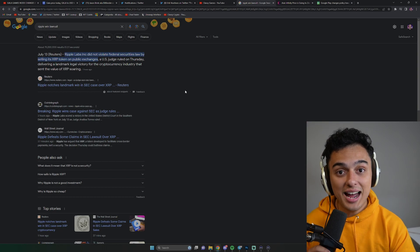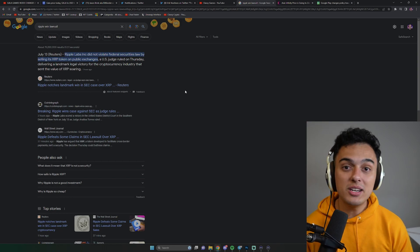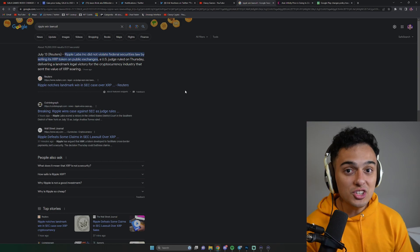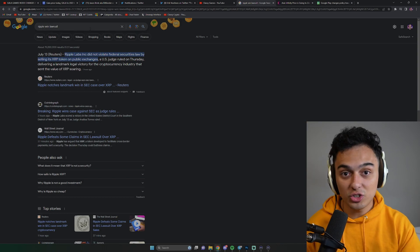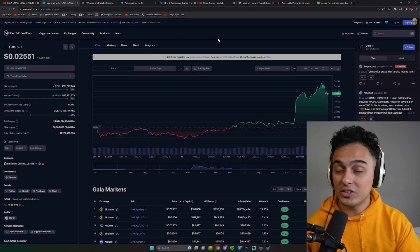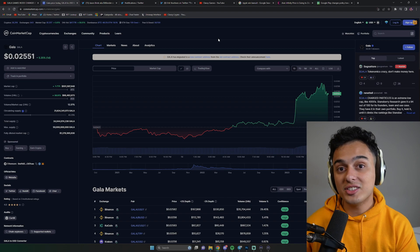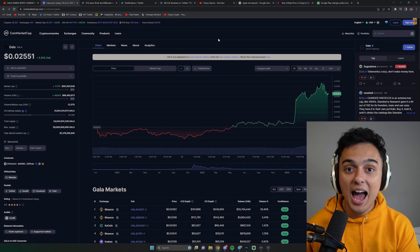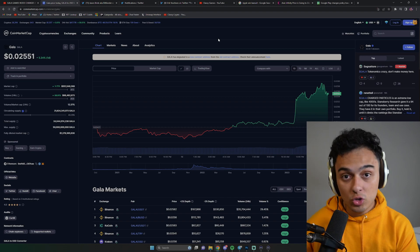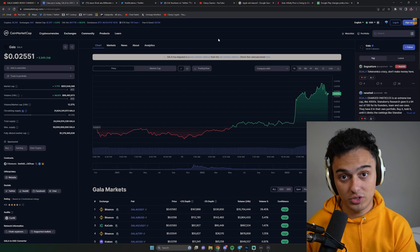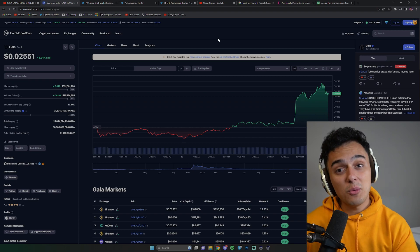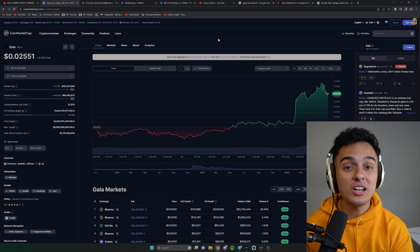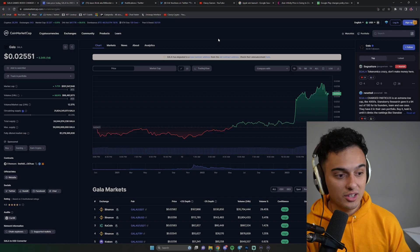Every crypto game asset out there has essentially been given the green light. They've essentially said none of these are securities as long, and this is very clear, as long as they did not have an ICO to institutional investors. If it was non-institutional investors, if it was a public order book, then they are 100% in the clear.